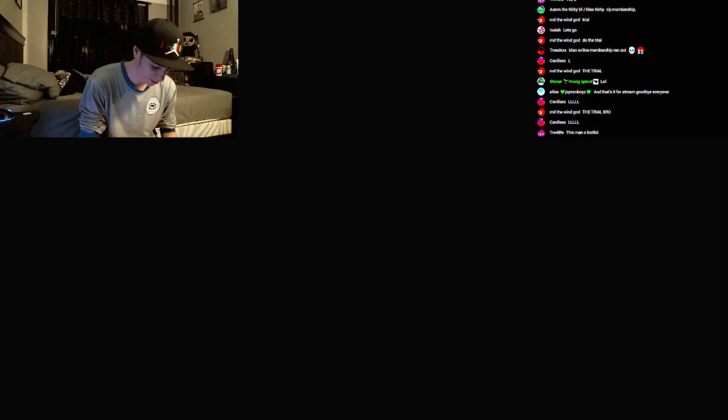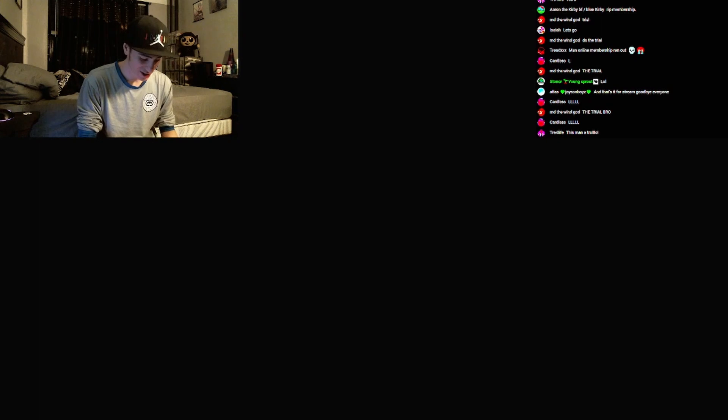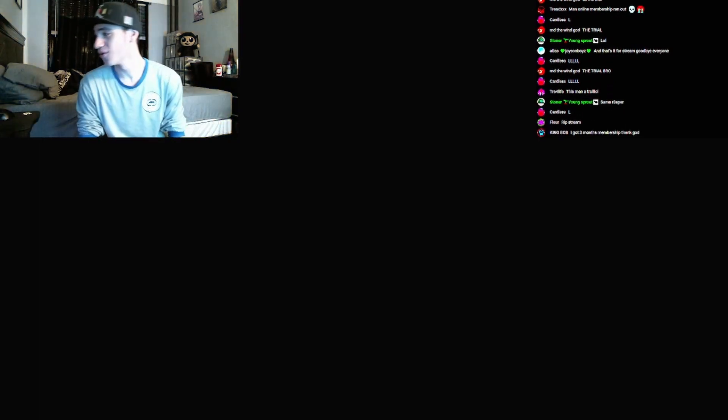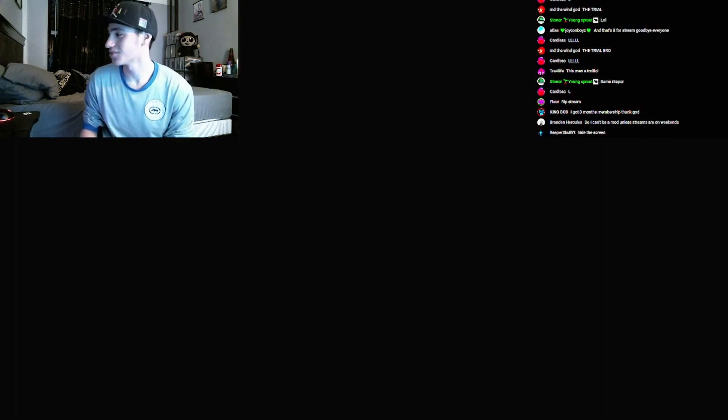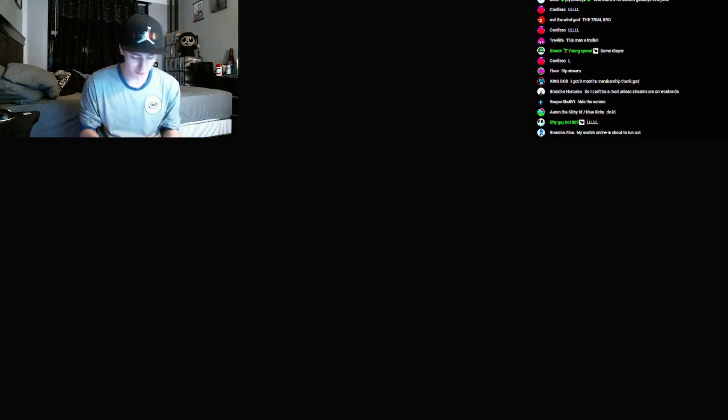I'm gonna get online membership. Hold on. Oh Jesus, I can't believe this bro. Is the screen hidden? Yeah, I got the screen over here. My Switch Online is about to run out. I can't believe this, bro.